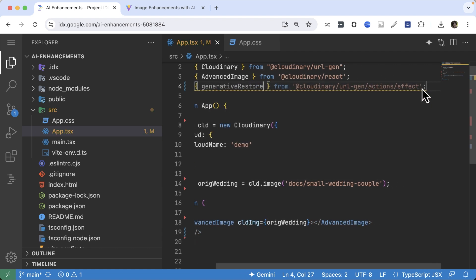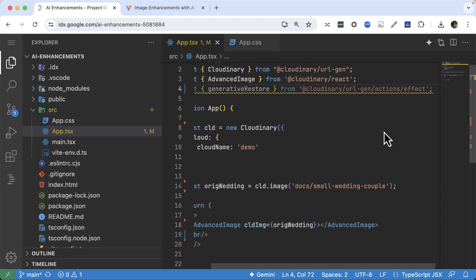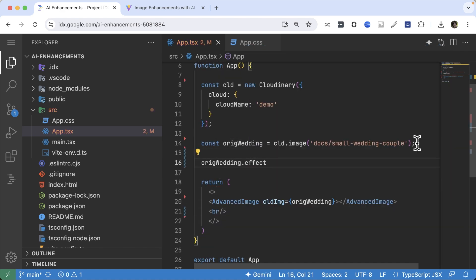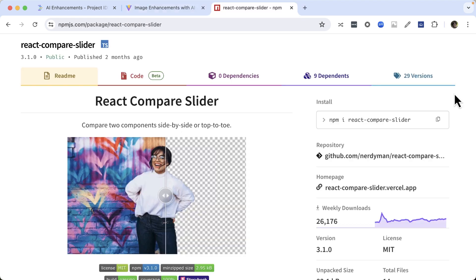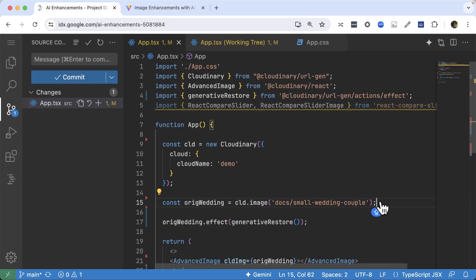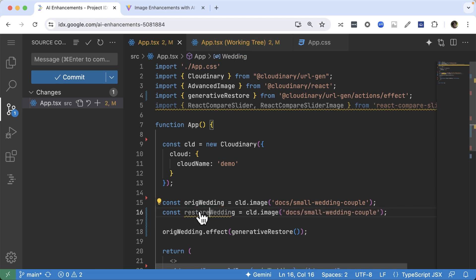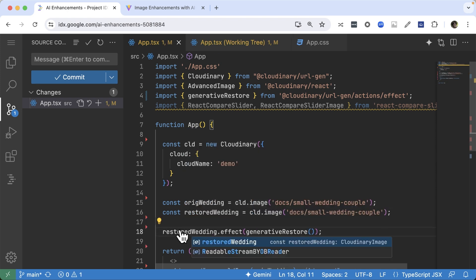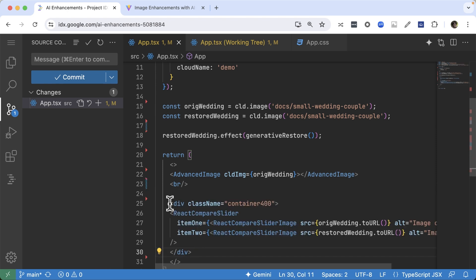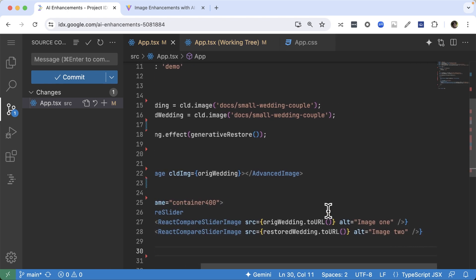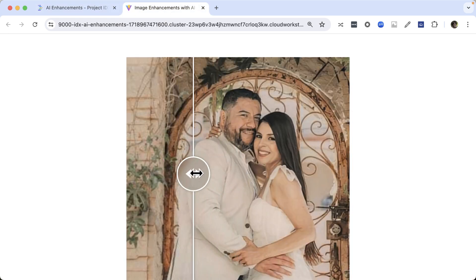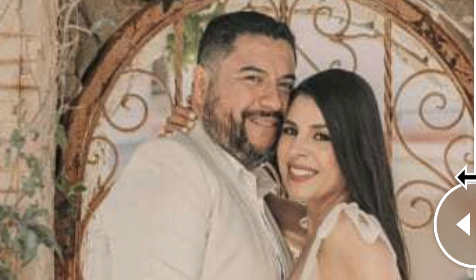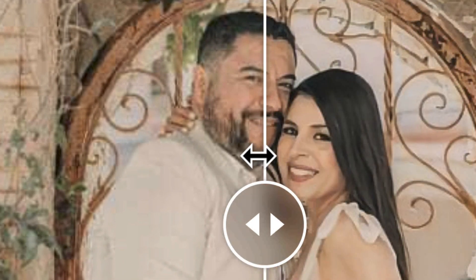Import Generative Restore from Cloudinary URL Gen Actions effect and apply the effect to the image. We can compare the original image with this image by using the React Compare Slider library. Let's instantiate another Cloudinary image for the Restore effect and remove the effect from the original, then set the source properties of item1 and item2 using the toURL method. On the left we have our original image and on the right is our Generative Restored one — the right side is a lot sharper and the details are clearer.